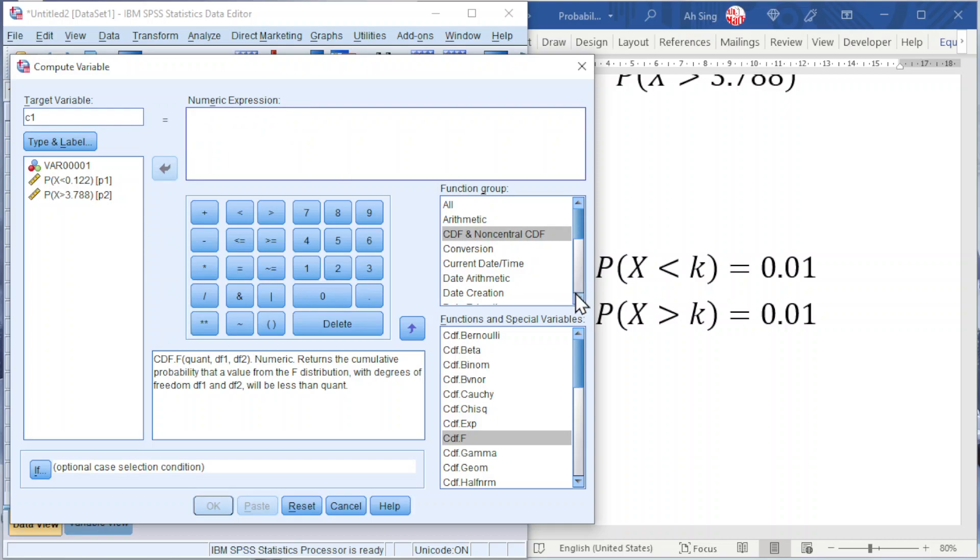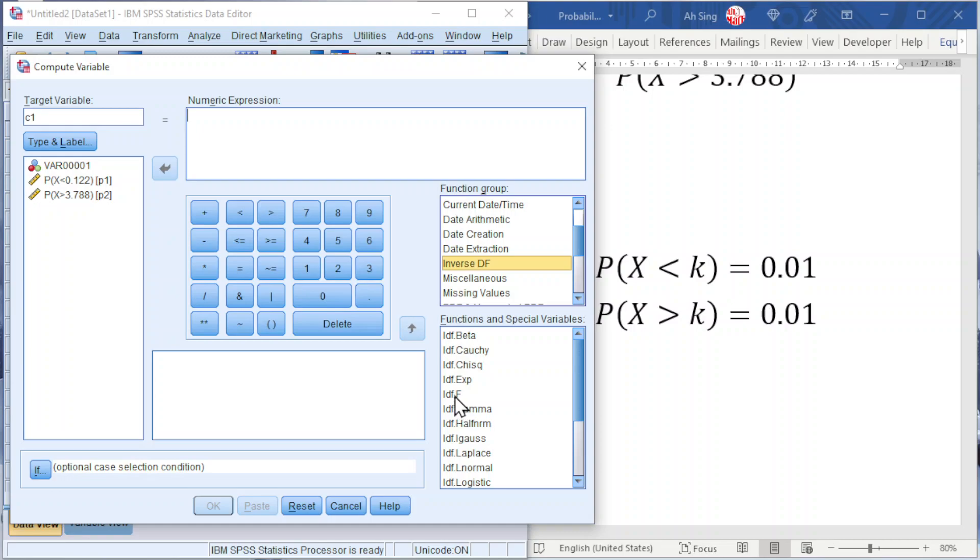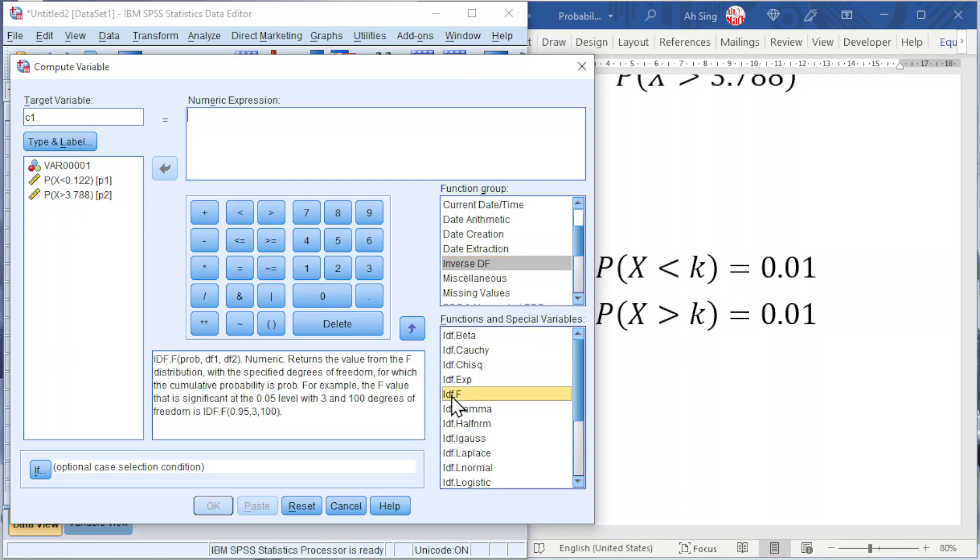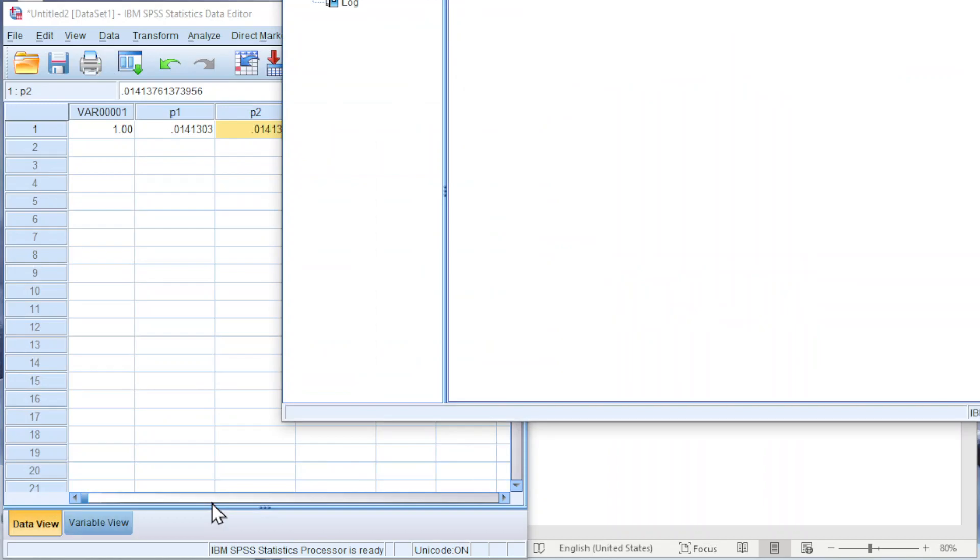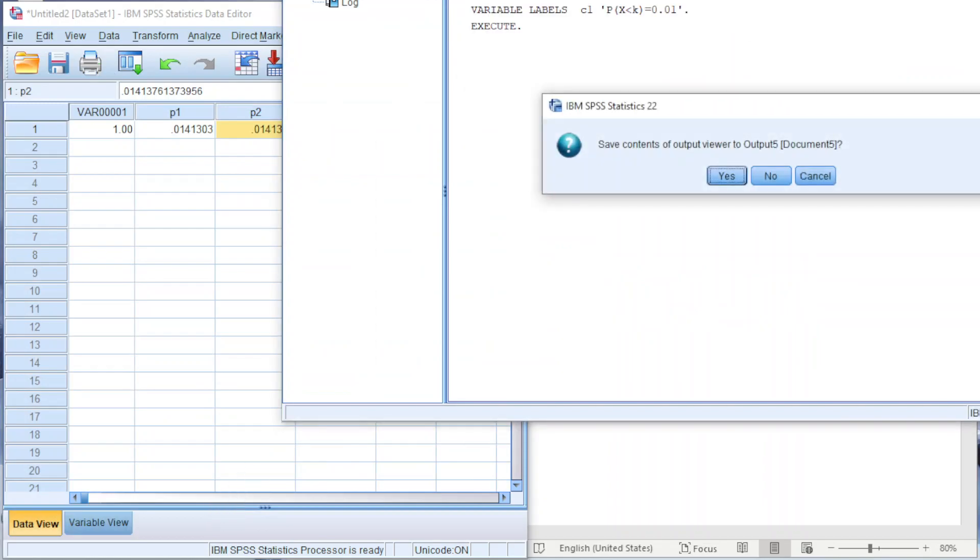Numeric expression, delete. This time we should look for inverse DF, the inverse function F. The first question mark is the probability or the significance level which is 0.01. We should bear in mind that if this is a two-tailed test, we should take 0.005 which is 0.01 divided by 2. Next, the first degree of freedom, 5. Second degree of freedom, 20. Press OK and we should obtain the critical value.